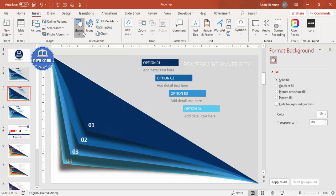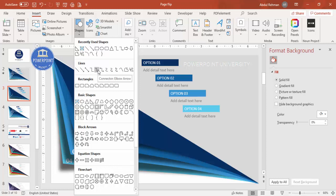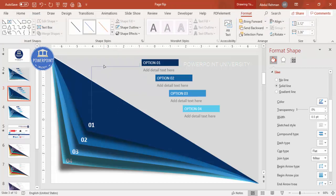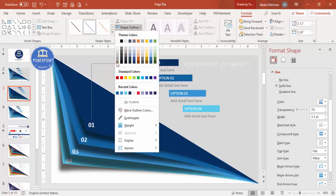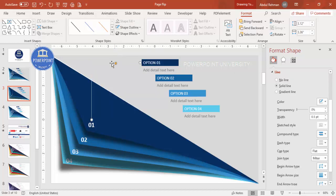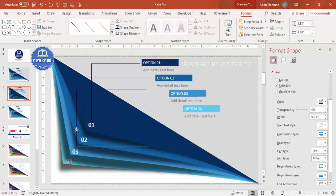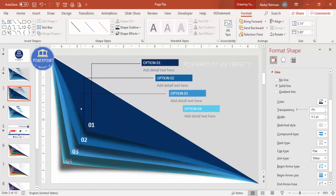Now go to Insert > Shapes and select a line or arrow connector. Place it on each option — you can use it with or without an arrow head. Position it properly and give it the desired color. Press Ctrl+D to duplicate for each of the four options, aligning each one properly. You need to spend a little time aligning them.